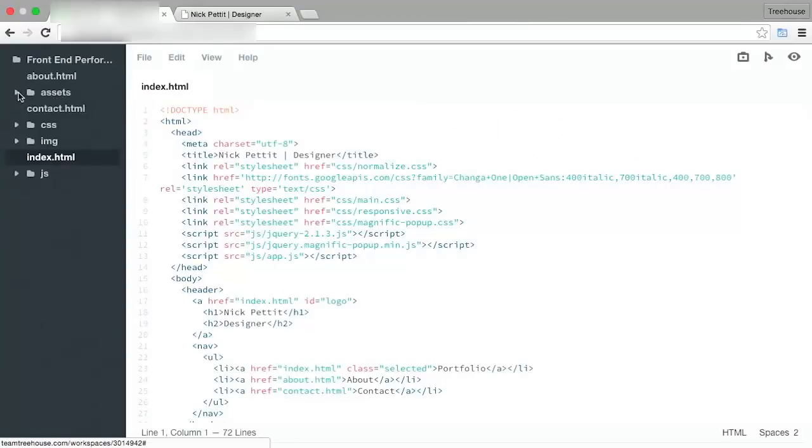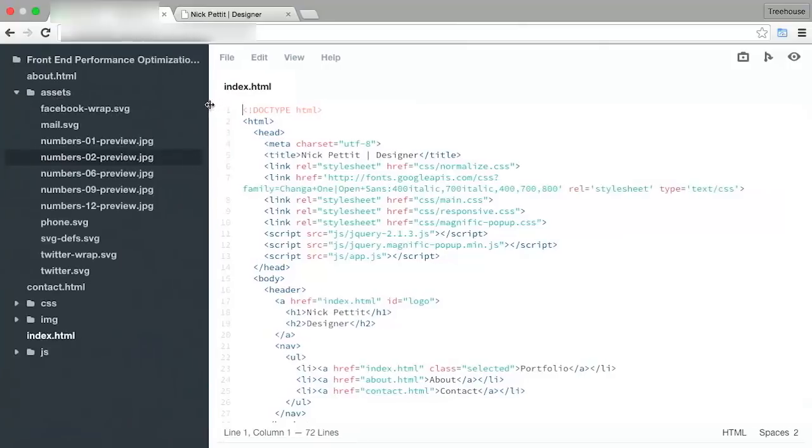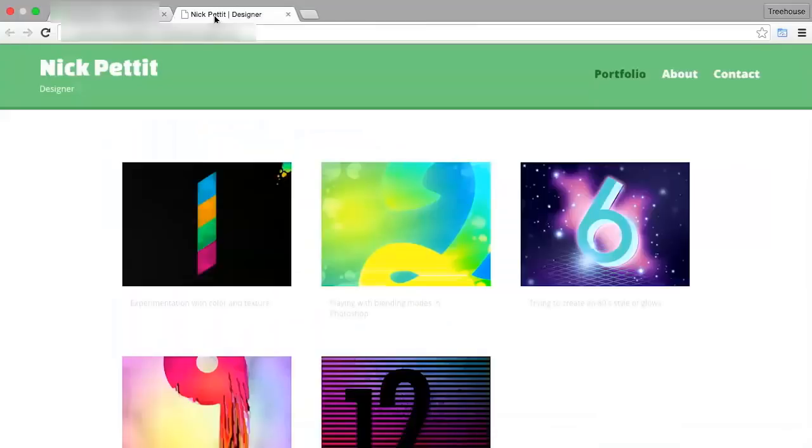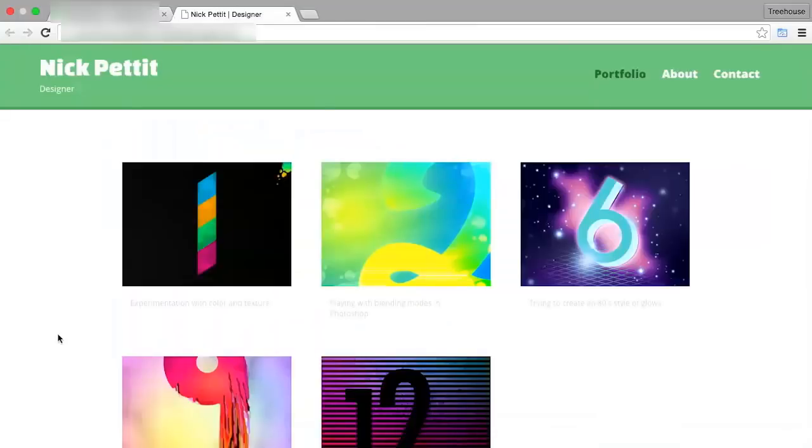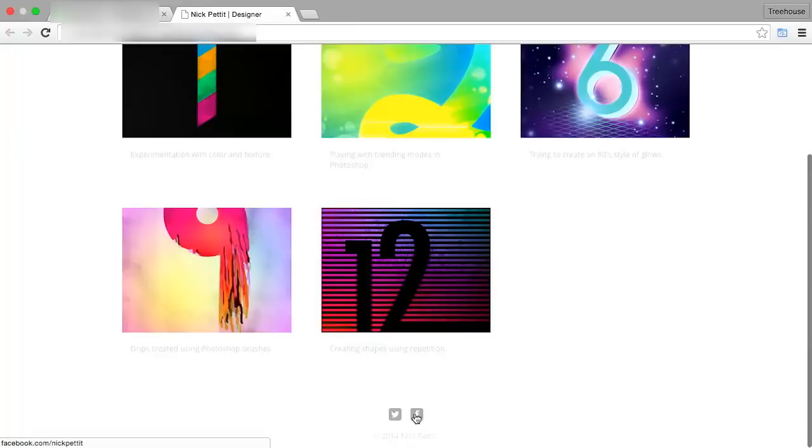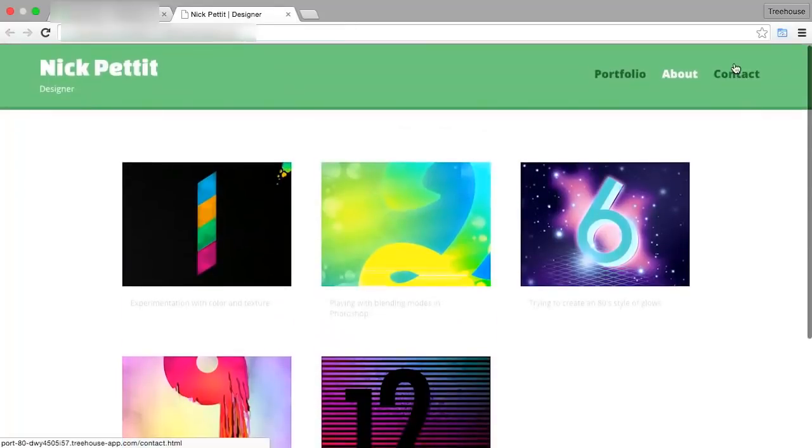So inside of this Assets folder, you'll see quite a few different files here, but specifically we want to focus on the SVGs. Now, we have some images in our site here that could easily be SVGs. This Twitter and Facebook logo down at the bottom here, and these images over on the contact page.